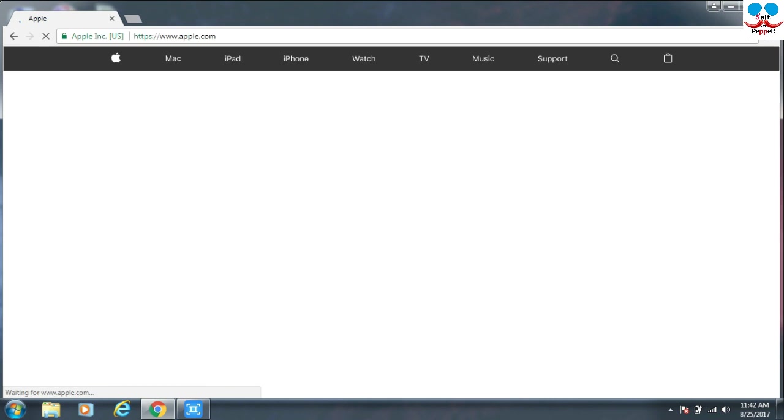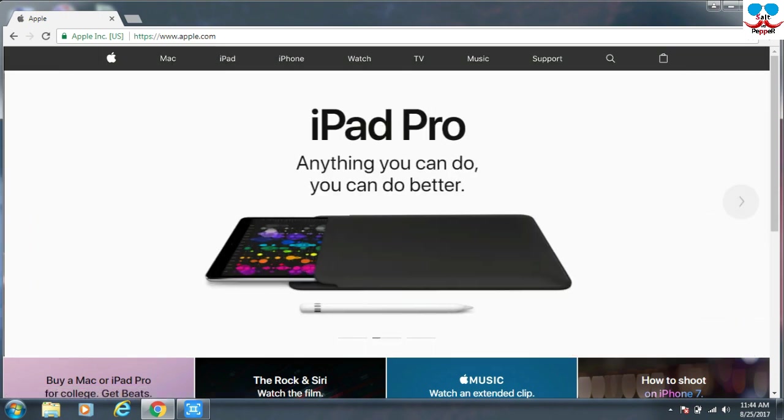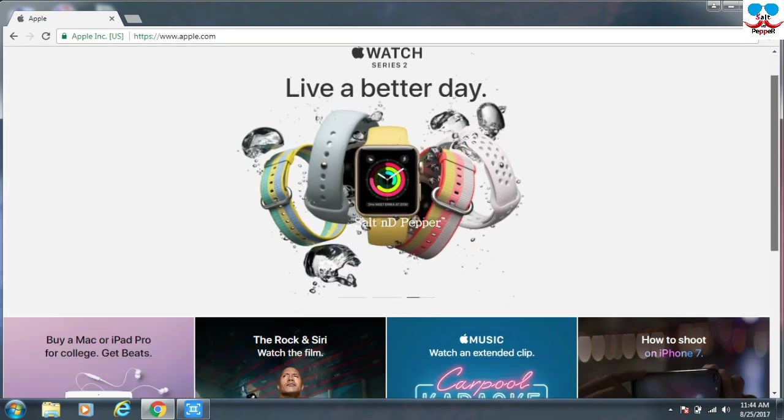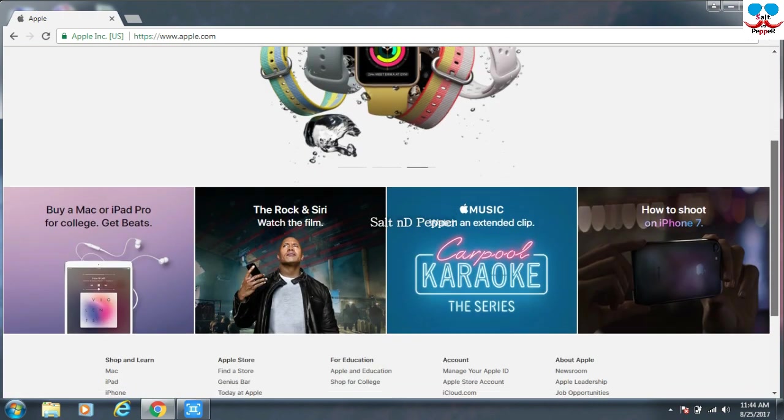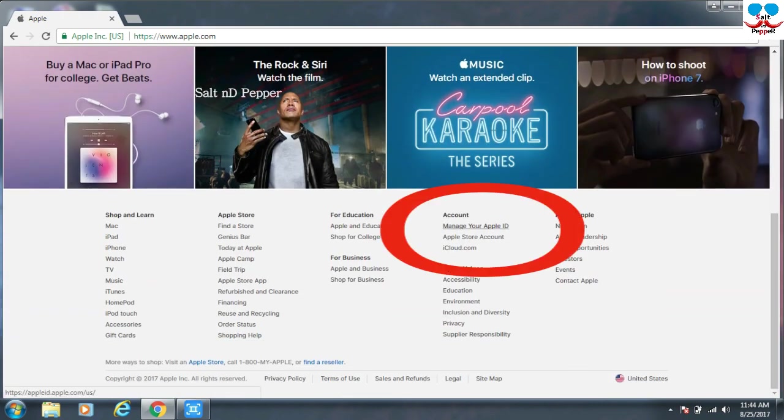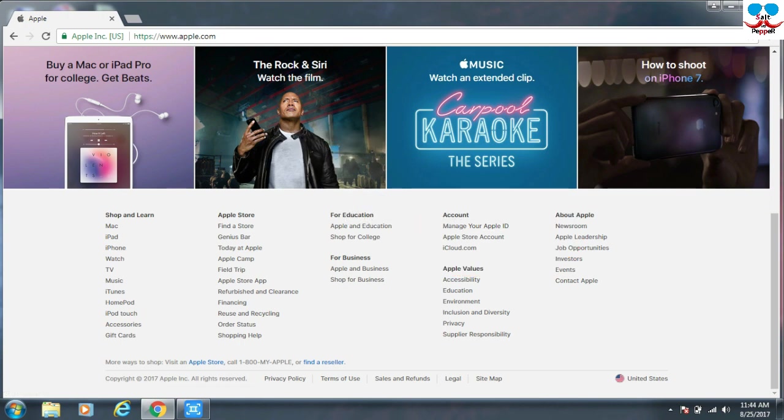It will take you to the Apple official website. In the top you can't see any sign up or sign in. You have to come to the footer. Scroll down, and here you can find Account. Next to that account, there is Manage Your Apple ID. Just click this link.